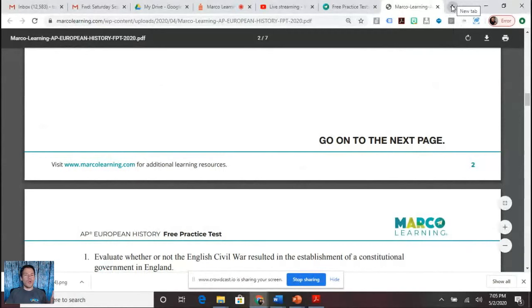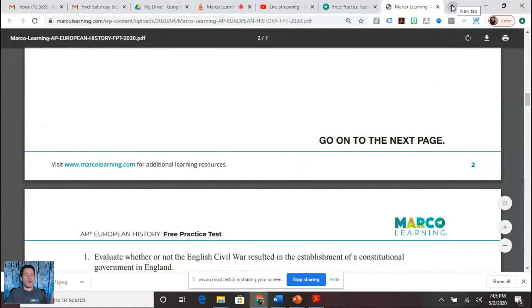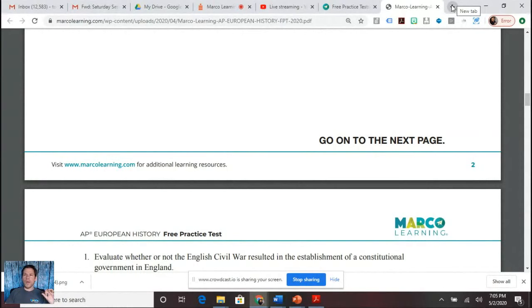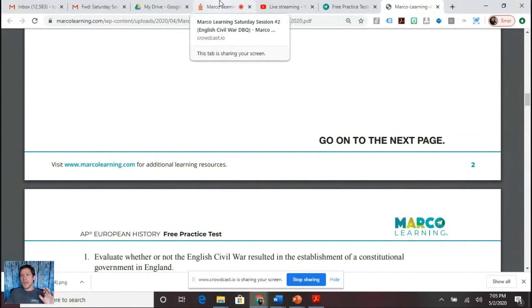If you go to my website, I've got the rubric — we should all be familiar with the rubric by now. We're going to do a little run through. If you want to actually complete this DBQ before hearing me go over it, by all means do so. If you want to hear me go over it now, that's fine. If you want to wait, that's fine too.